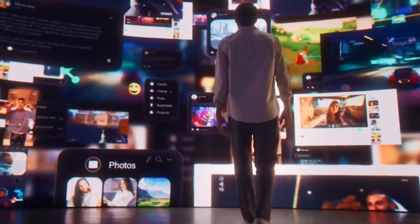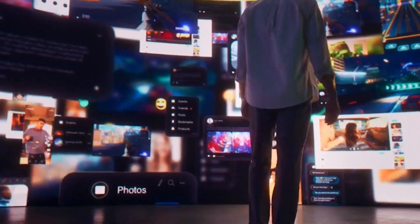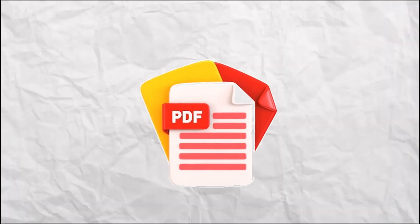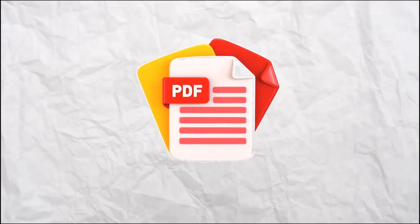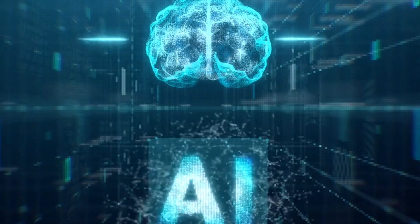Tired of jumping between apps just to edit a single PDF? What if one tool let you edit, sign, annotate, translate, and even summarize PDFs? All with the help of AI.